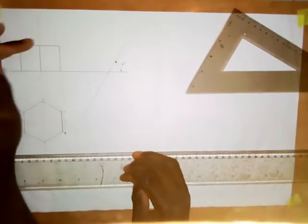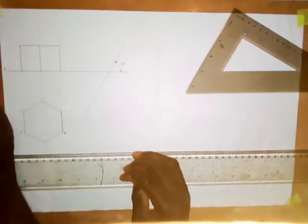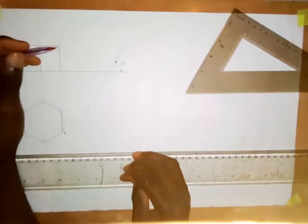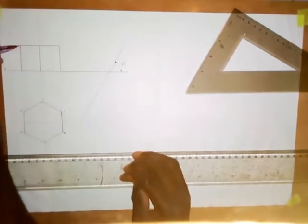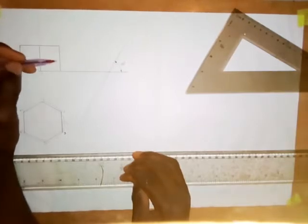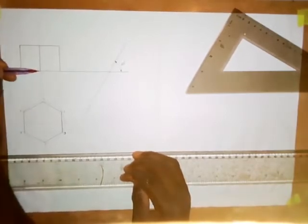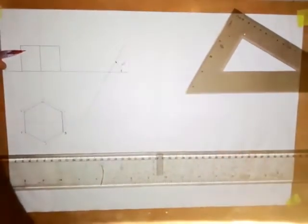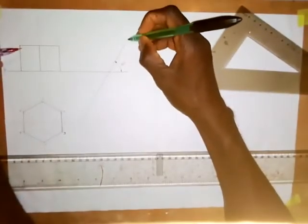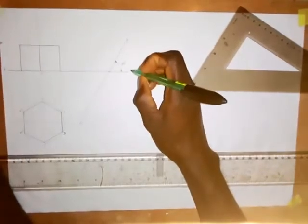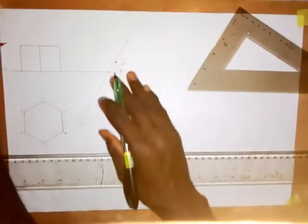As I usually say, whenever you are asked to draw an auxiliary plan, what you need to do is to draw a line from each point on the front elevation. We are going to draw a line from each of these points on this plane, which is plane X1Y1. Plane X1Y1 is inclined at an angle of 60 degrees, so you have to make use of the 30 degree side of your set square so that the lines can be at right angles to plane X1Y1.